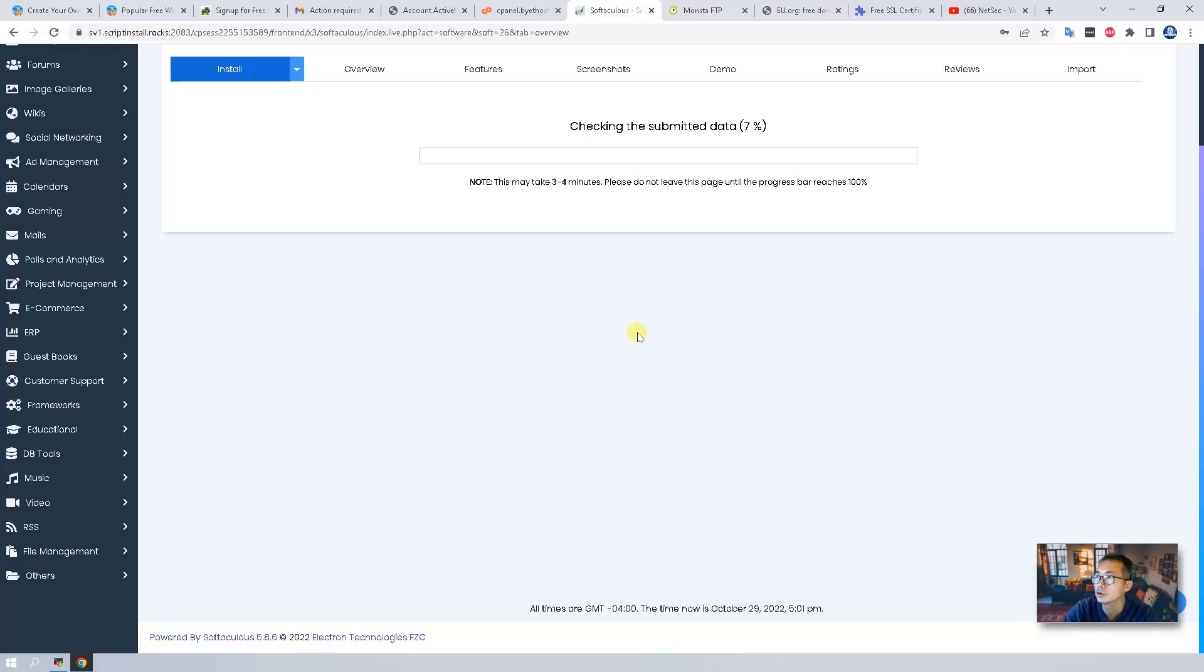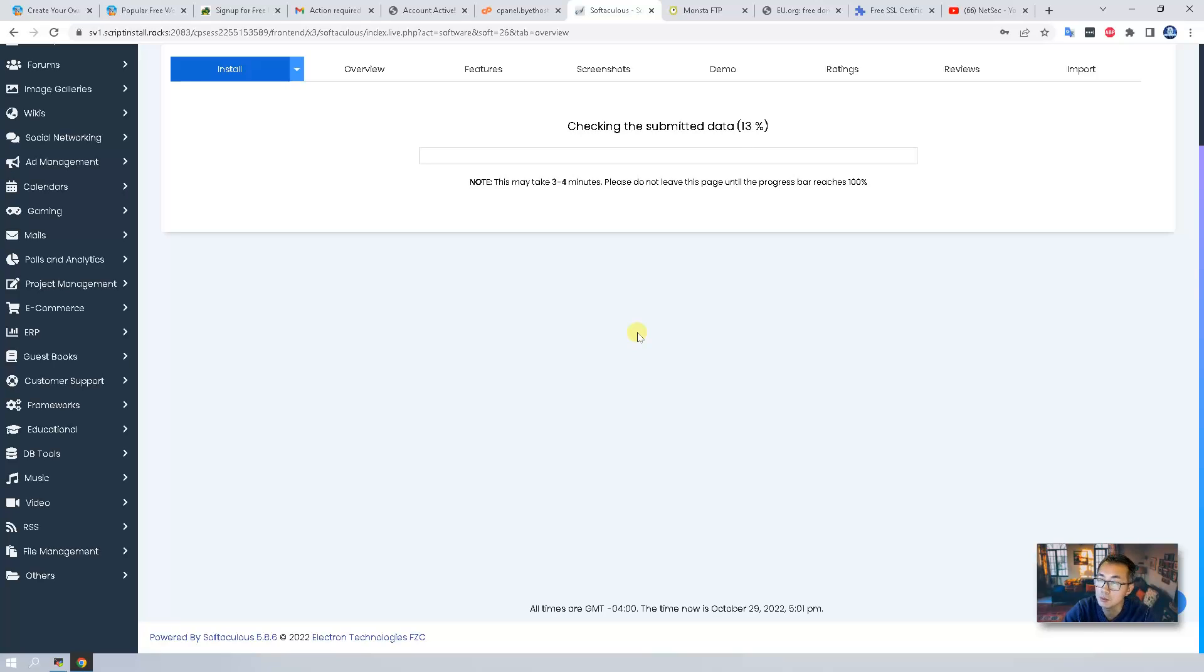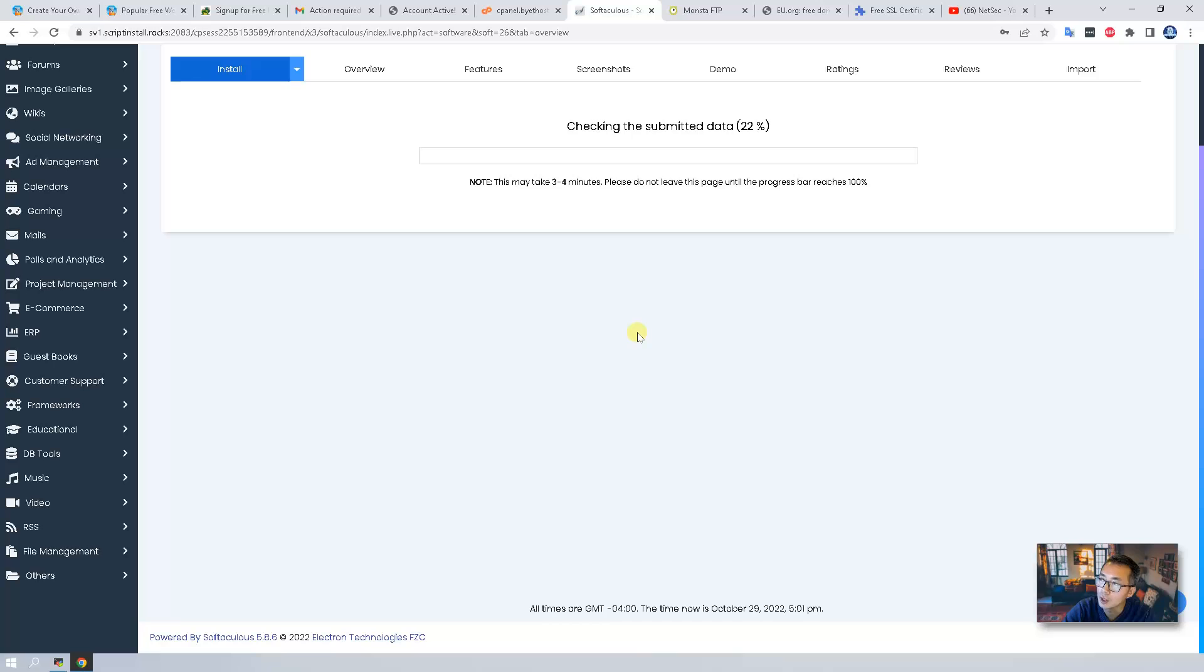So the whole installation process it says 3 to 4 minutes, but usually much faster than that. 2 minutes should be enough. So I will let it run and once it's done I will continue recording.